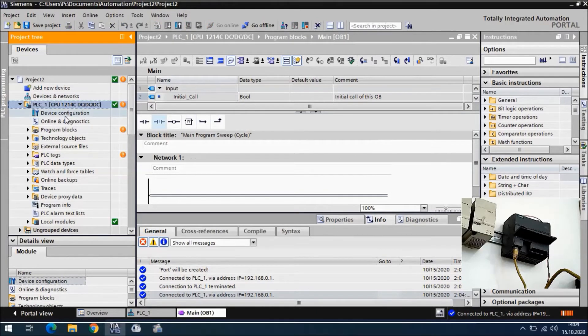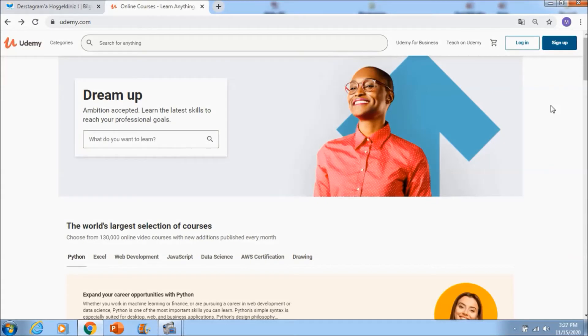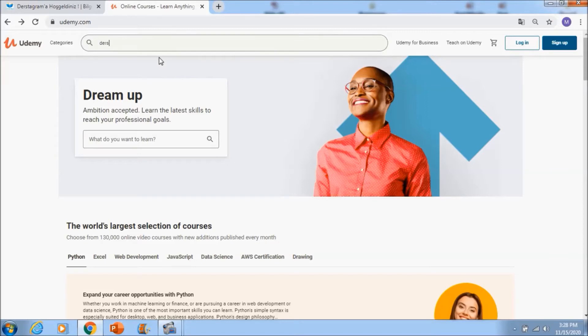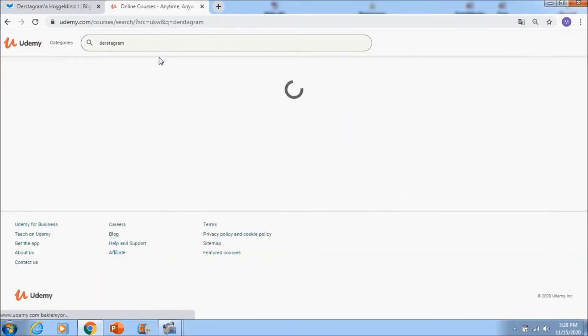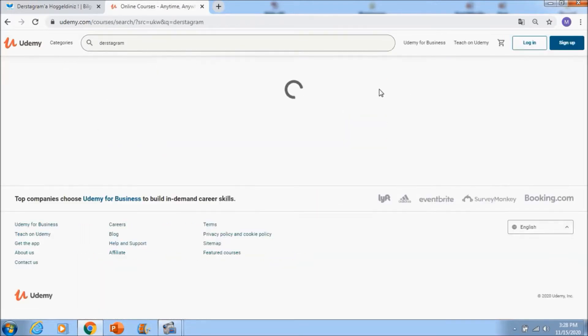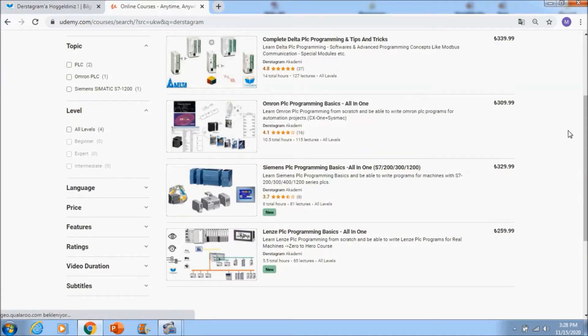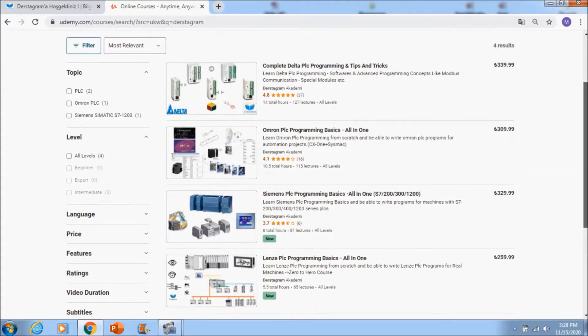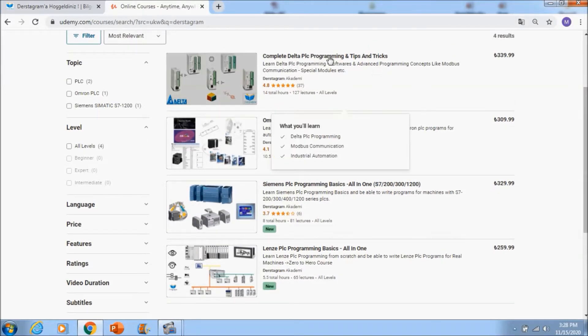Dear students, if you want to learn PLC programming effectively and professionally, you can learn it with testdiagram. If you go to Udemy and search testdiagram, you will see my courses. We are creating new PLC programming courses. First of all, if you go to the complete Delta PLC programming course, you will see 127 lectures and 14 total hours for Delta PLCs.